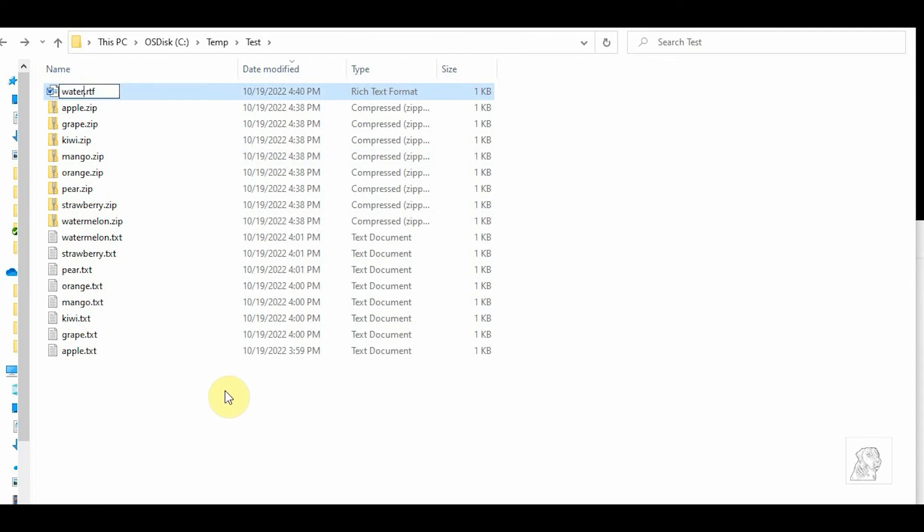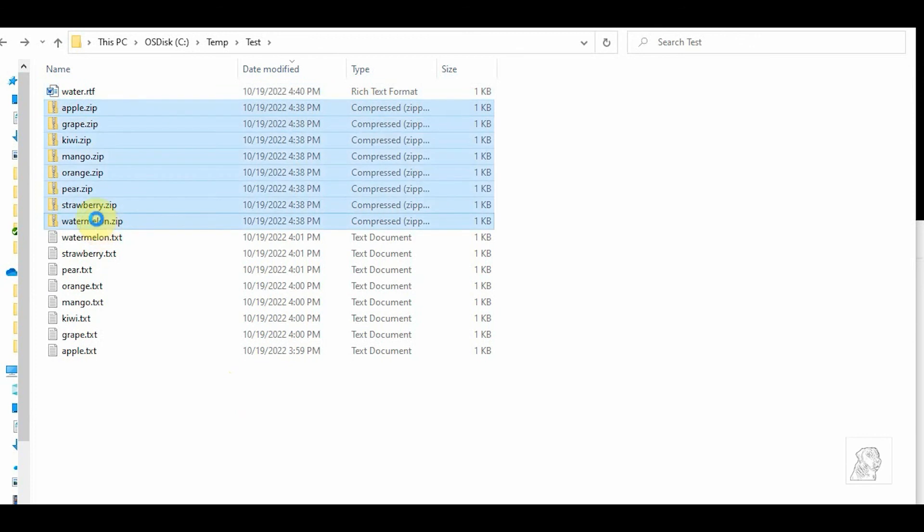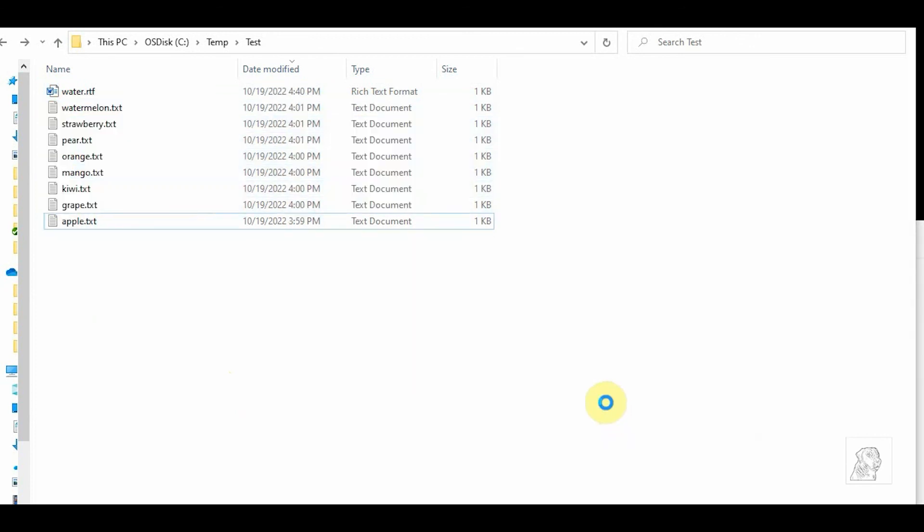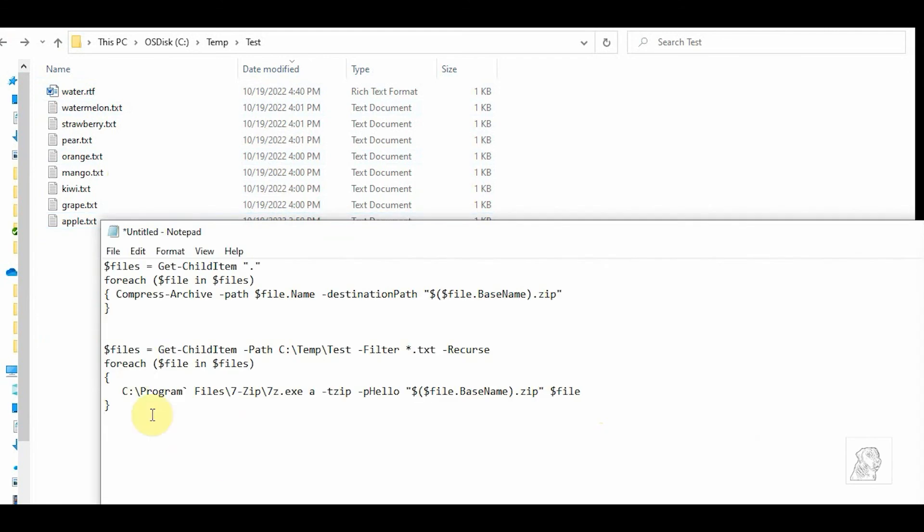Water - so if our example works, then the rich text file should not get zipped. Okay, so back to my original command, and I'm going to say, okay, get files from c:\temp\test, just look for .txt, recurse...